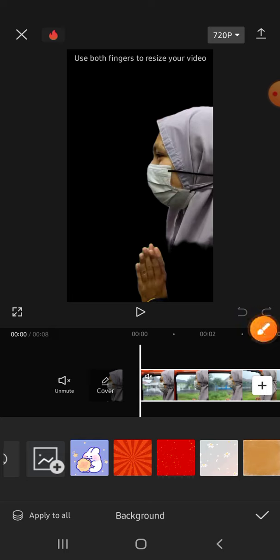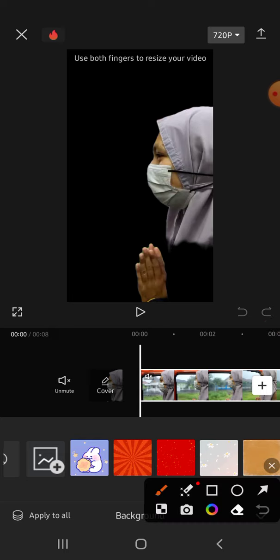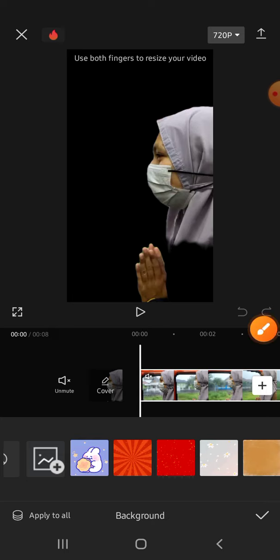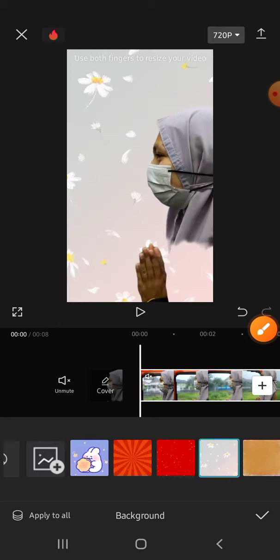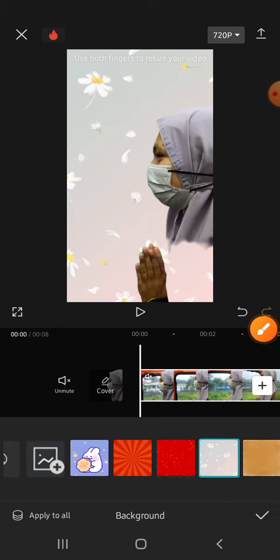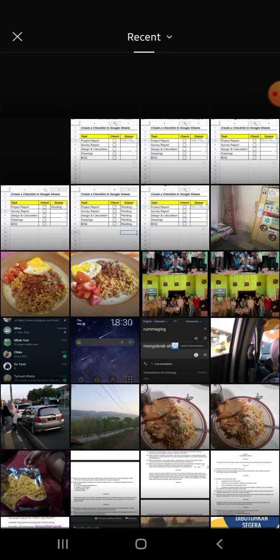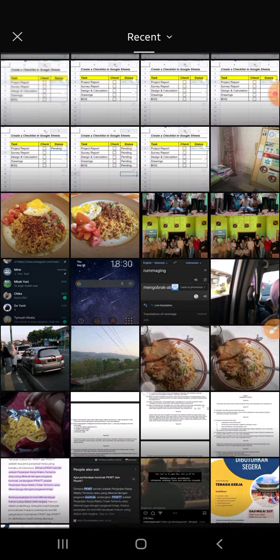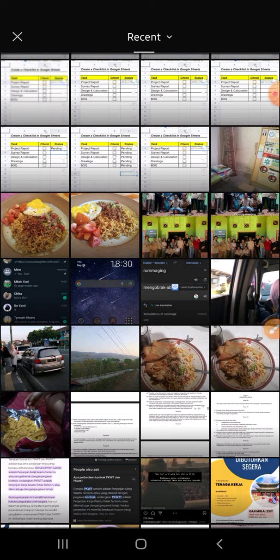I'll just go with this background, this one. But you can also put a picture as your background by clicking on this button. Let's practice it together and choose the picture that you want to make it as your background. I'll go with this one, just click on the picture.